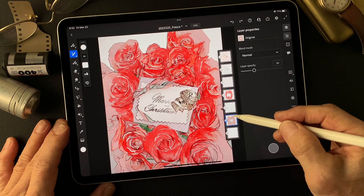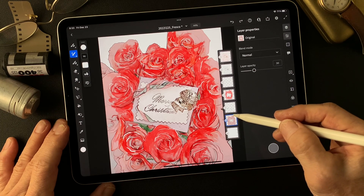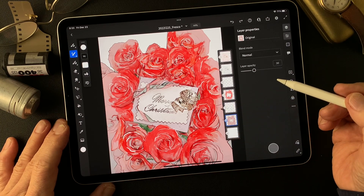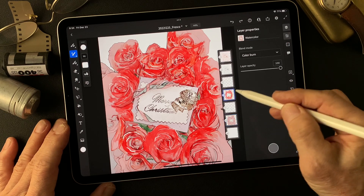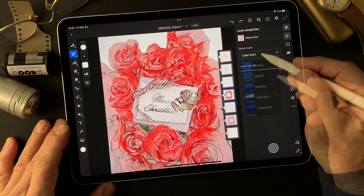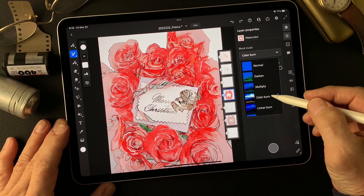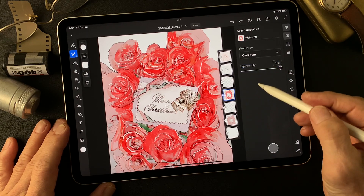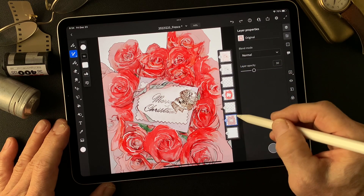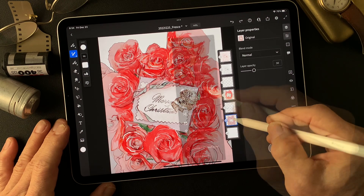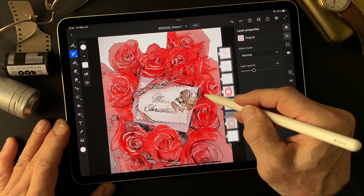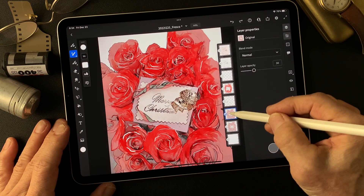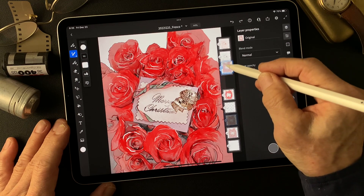Now I want to see the main subject — gold ring. This watercolor image with color burn is fine. I'm going to move and duplicate this original image and move this one all the way to the top.